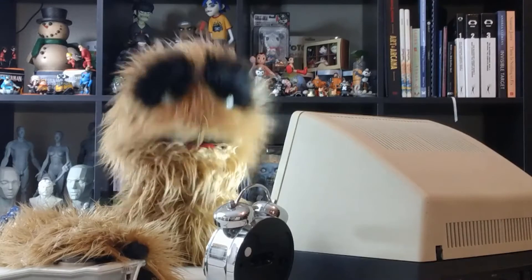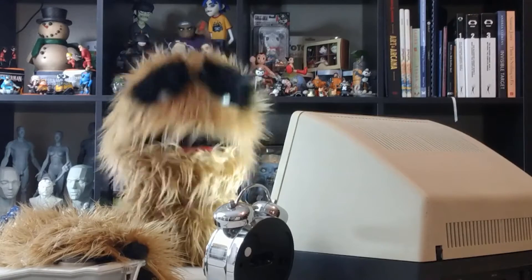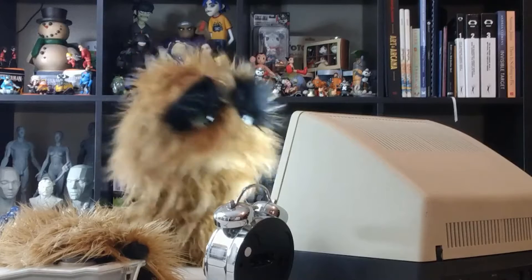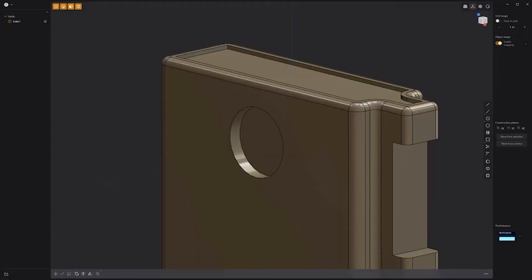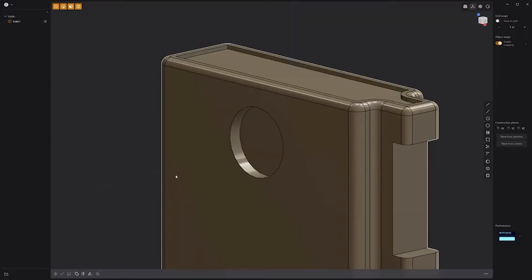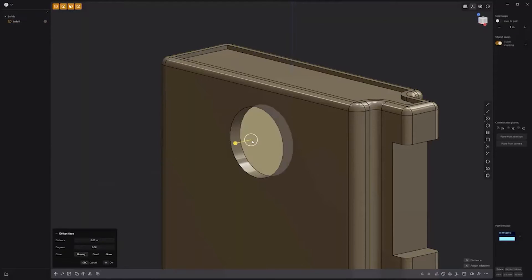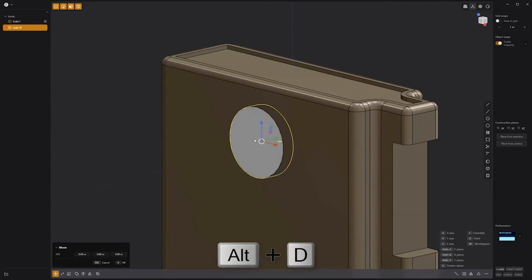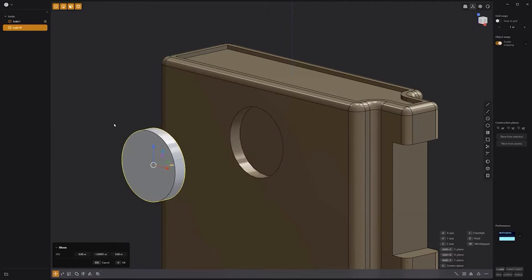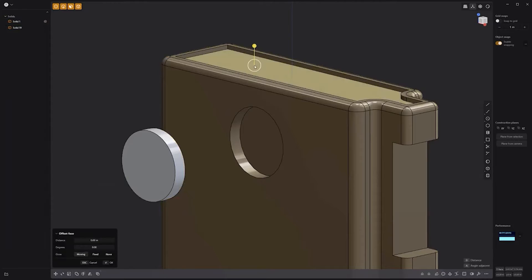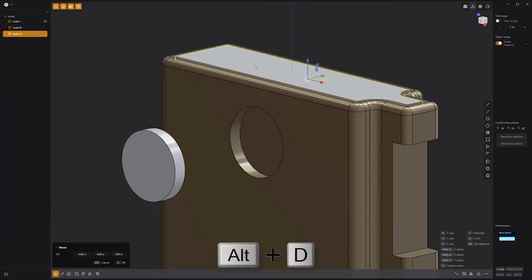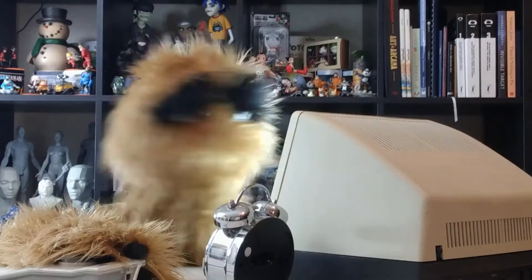Floyd here with a quick look at the Alternate Duplicate command with Faces in Plasticity. To use the Alternate Duplicate command with Faces, start by selecting the faces you'd like to work with, then use the keyboard shortcut Alt-D. A new solid will be created based on the selection. Use this powerful feature to quickly generate new solids based on the base geometry.